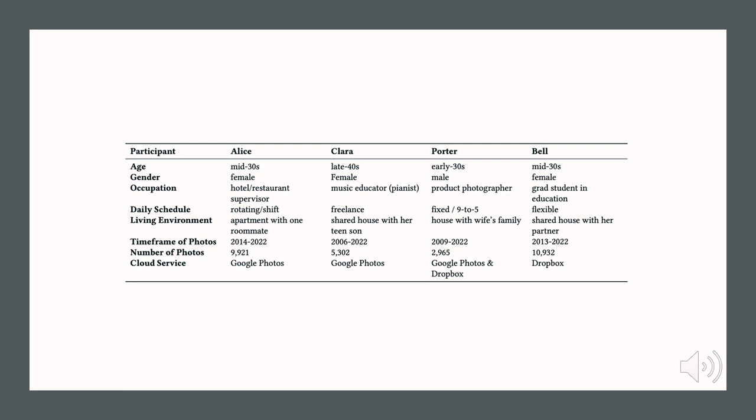We have a variety in the profiles of our 4 participants. We have Alice, a hotel supervisor; Clara, a pianist; Porter, a product photographer; and Bec, a graduate student in education. They all have thousands of photos in their chronoscope, syncing with their Google Photos or Dropbox account.